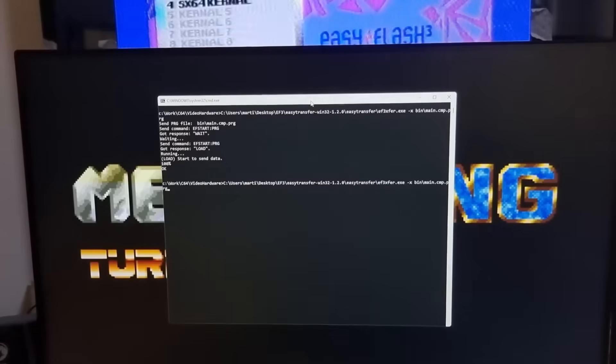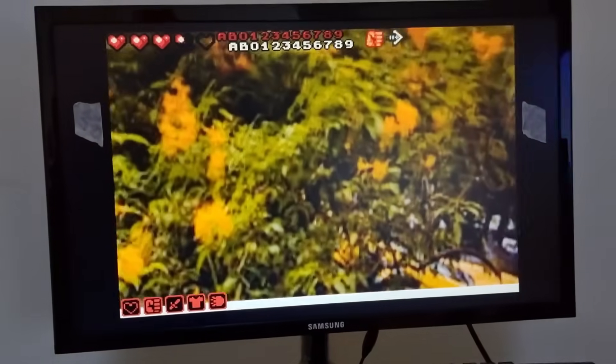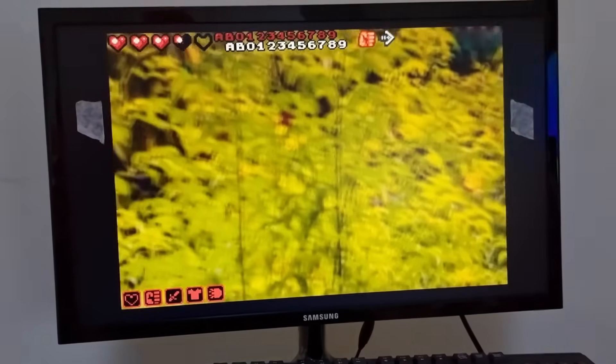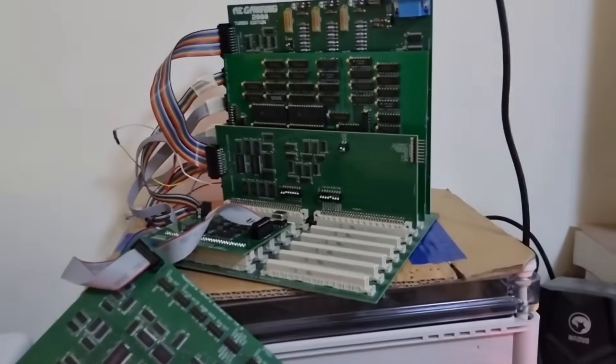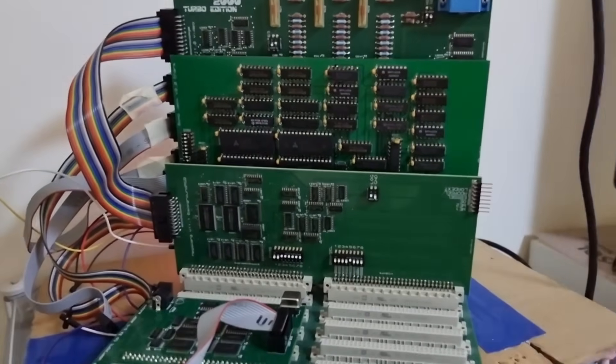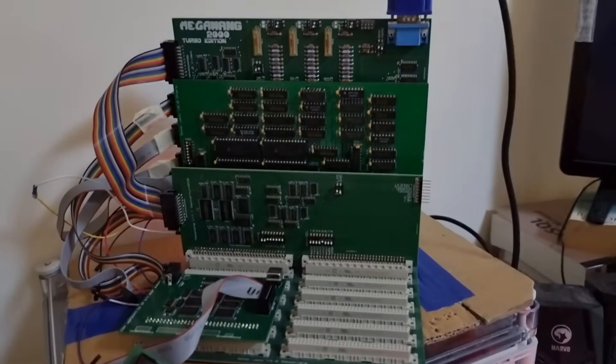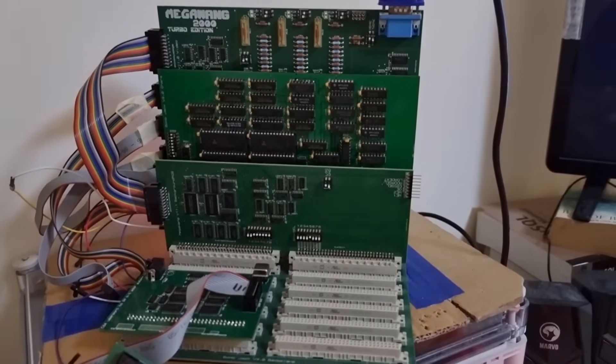So let's run that code again. Then the C64 with the expansion RAM is DMAing 2 megabytes of data. 1024 times 1024 times 2, because each pixel is 2 bytes. And there we go.